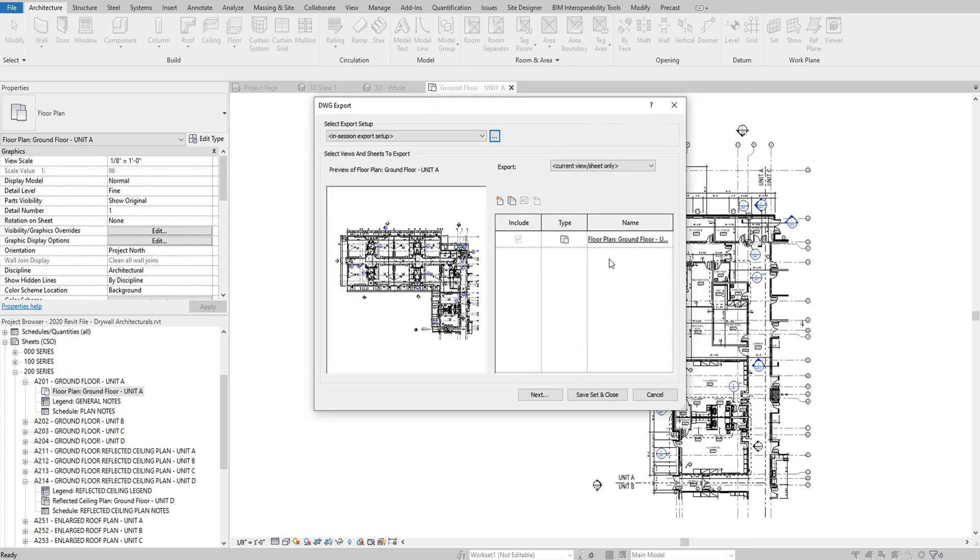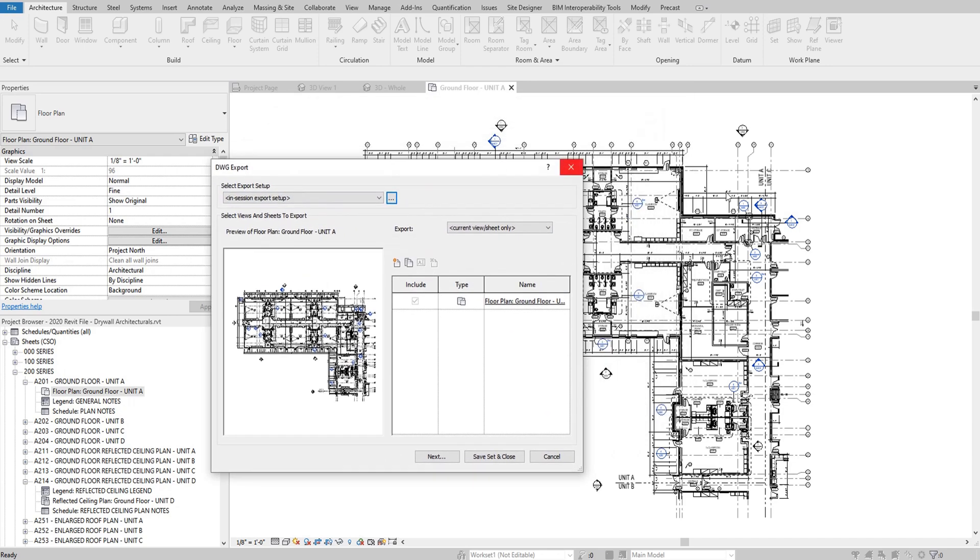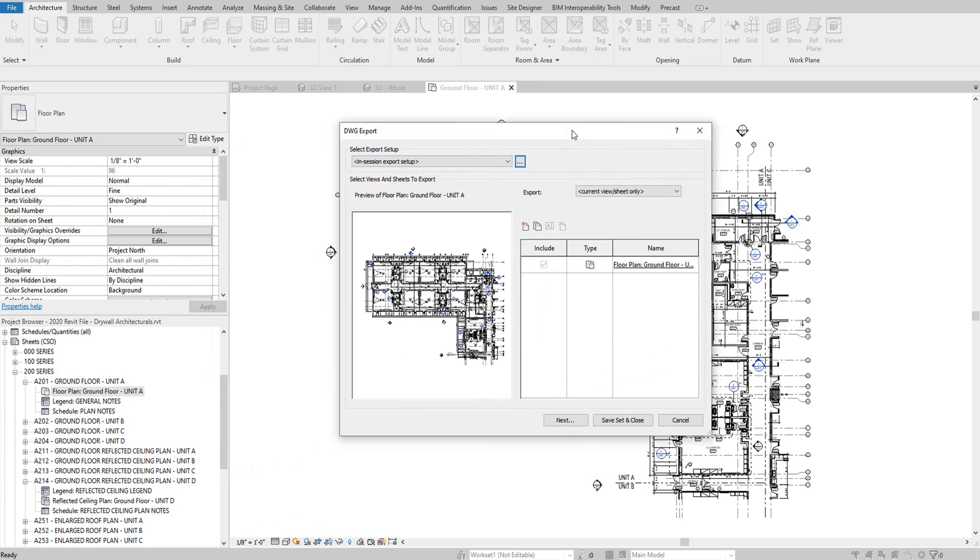Now, finally, now that you have this current view sheet that you're exporting, because I have my view right behind me, that's what I'm exporting, I can now press Next and complete the export.